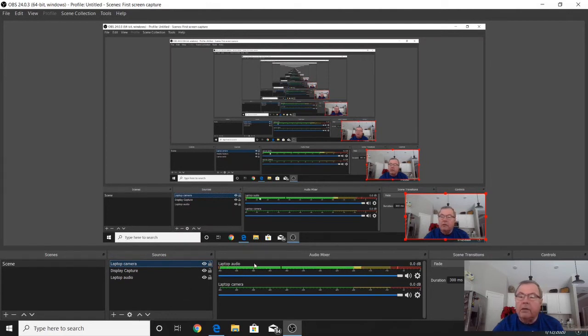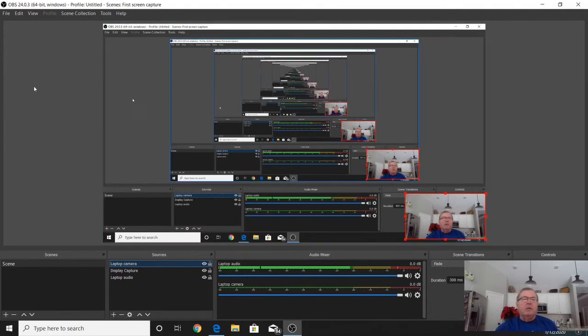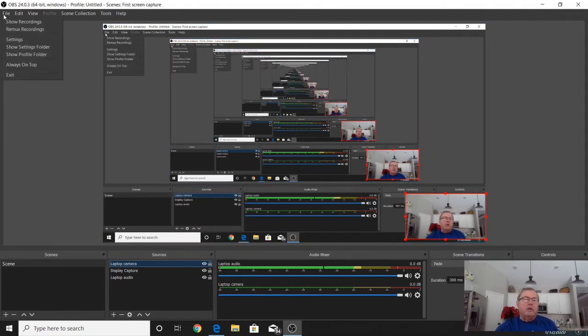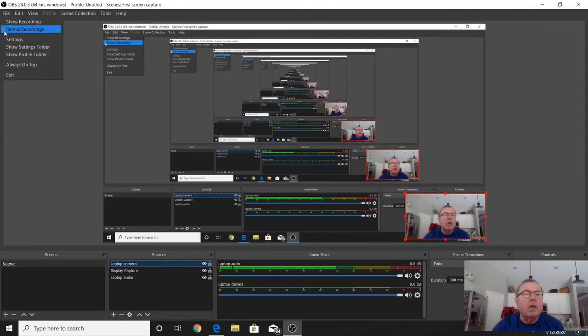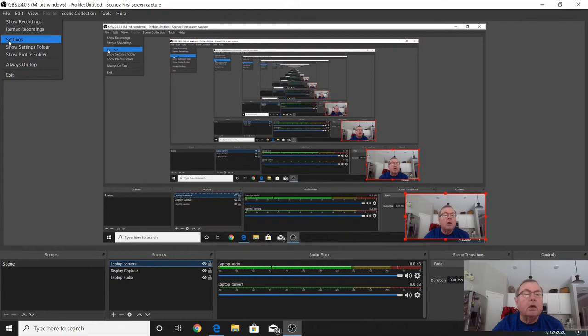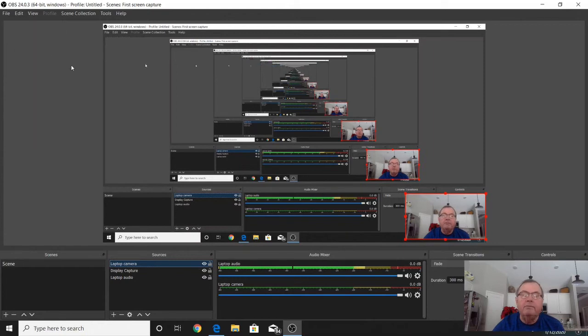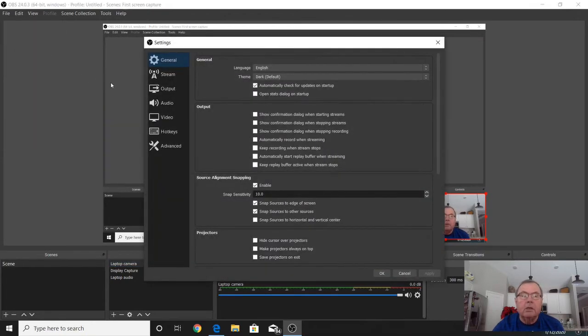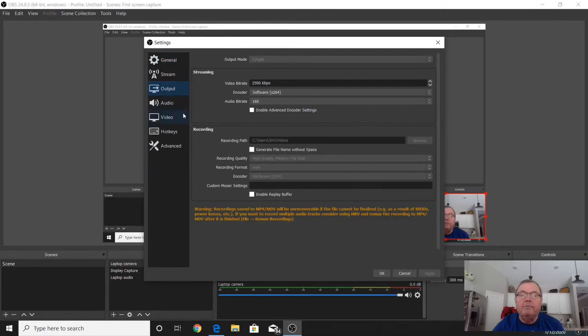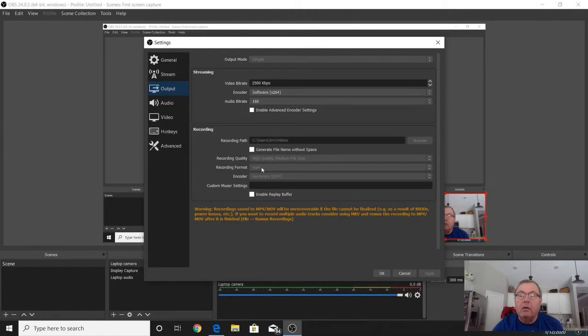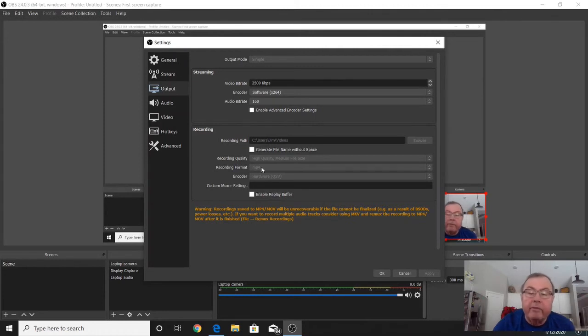That's all you need to do for that. A couple other things you need to do: go into settings, up here in file and settings, and go to output. Now mine is being recorded, so you can't change this. But for recording format, you want to change this to probably MP4. That's mostly the type of recording I use.